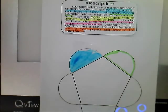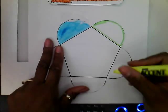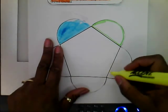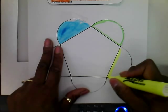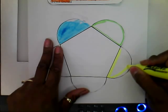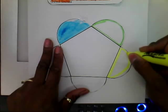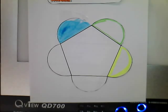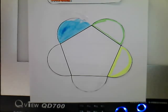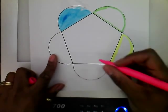Then I'm going to outline the next petal with my yellow. And the next detail outlined with my pink highlighter.